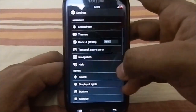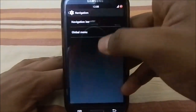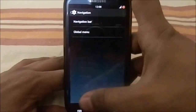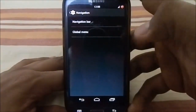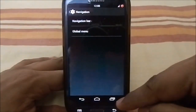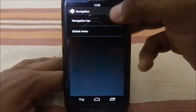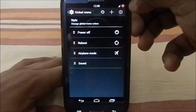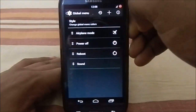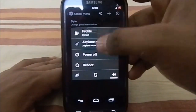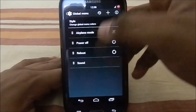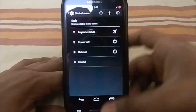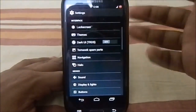You also have navigation options — you can enable the navigation bar and customize its icons. The global menu is the power menu and you can change the location and enable certain features and styles.